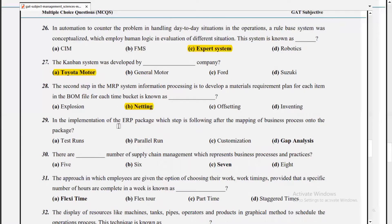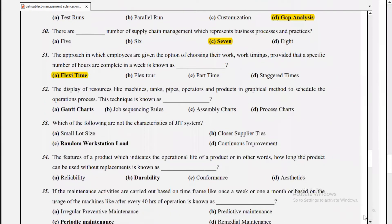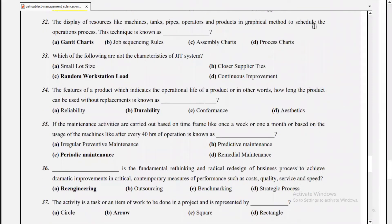In the implementation of the ERP package, the step following the mapping of business processes onto the package is gap analysis. There are seven supply chain management processes representing business processes and practices. The approach in which employees are given the option of choosing their work timing, provided a specific number of hours are completed in a week, is called flexi time. The display of resources like machines, tanks, pipes, operators, and products in a graphical method to schedule the operation process is known as a Gantt chart.